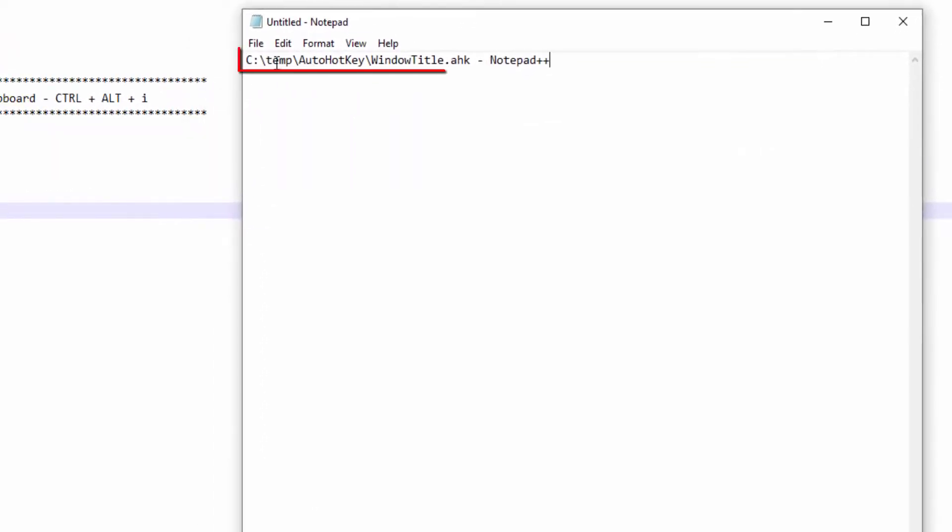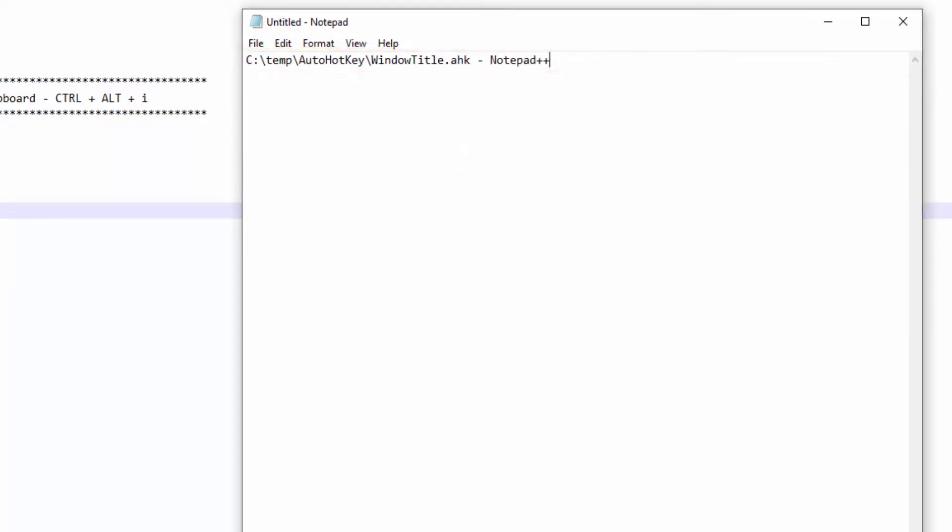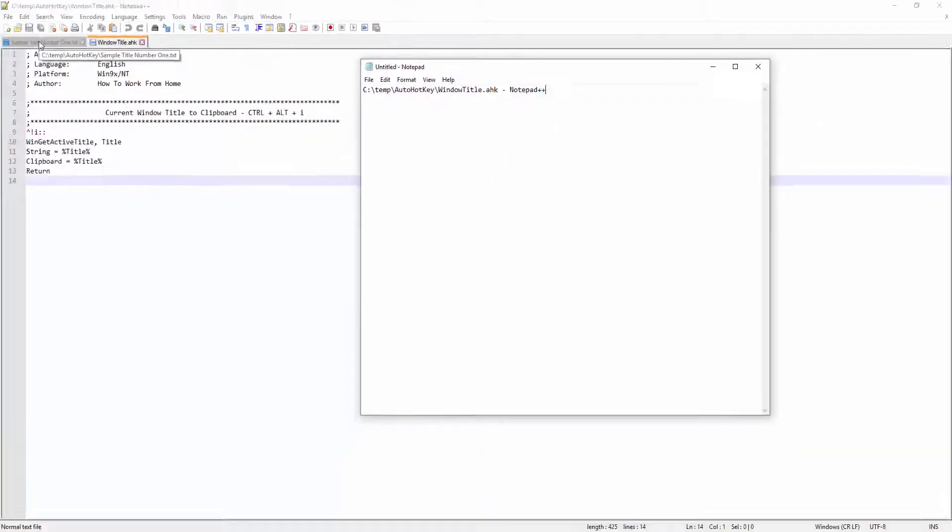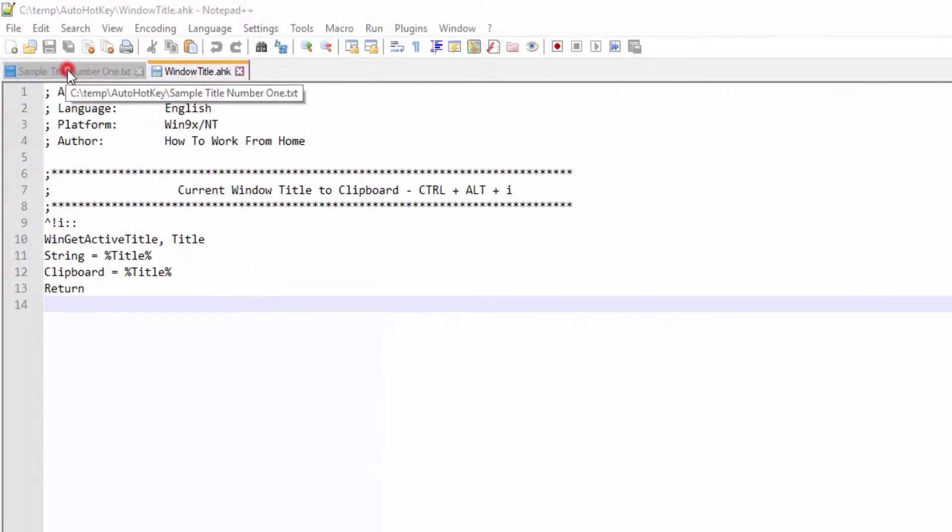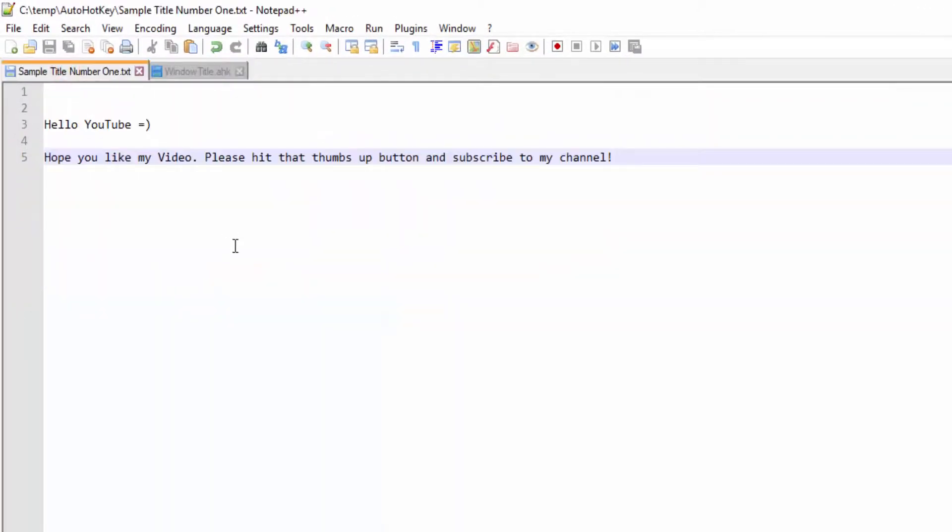So let me jump over to my sample text document and as you can see, the title changed.